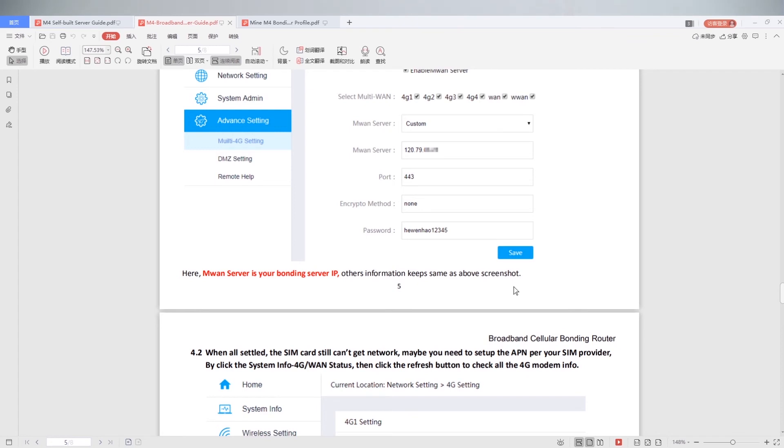Above settings already, then you can use M4 as a mobile router from anywhere.